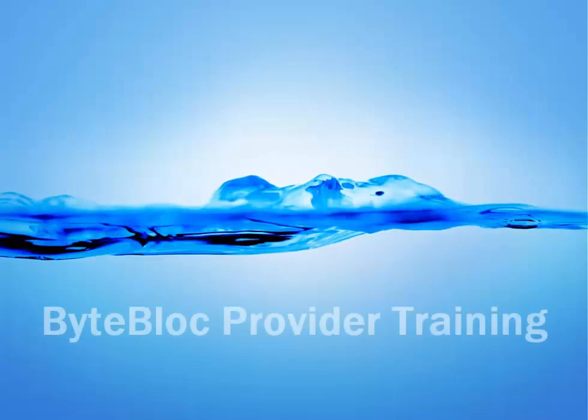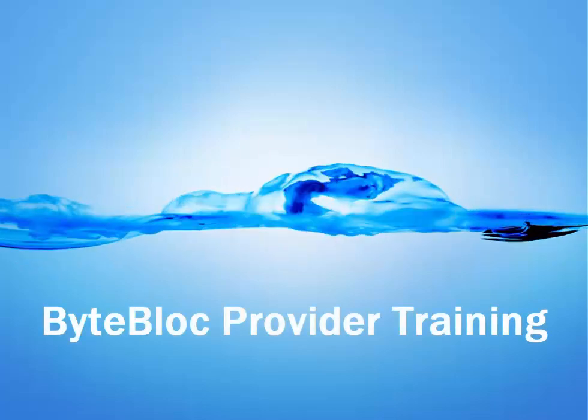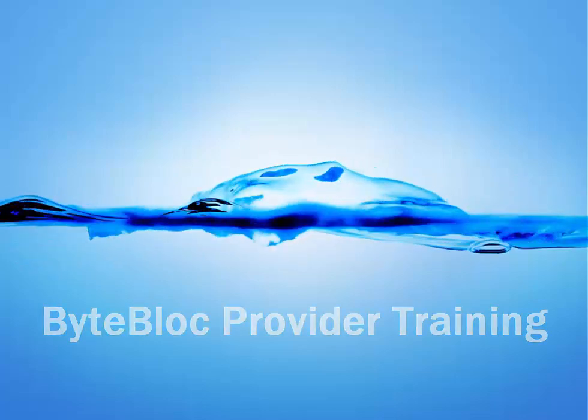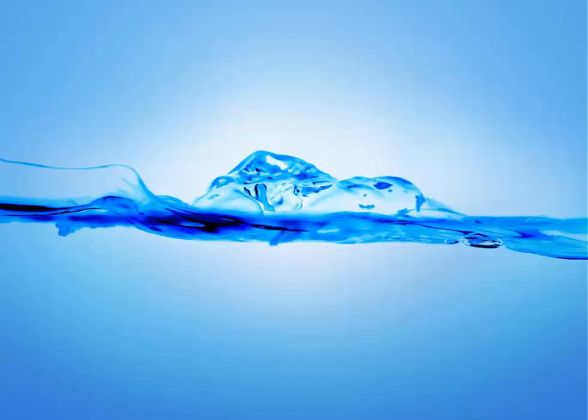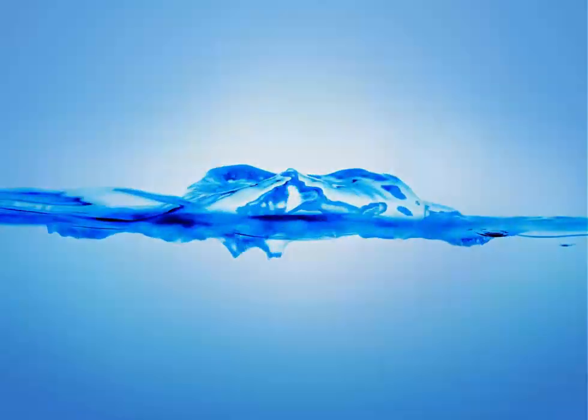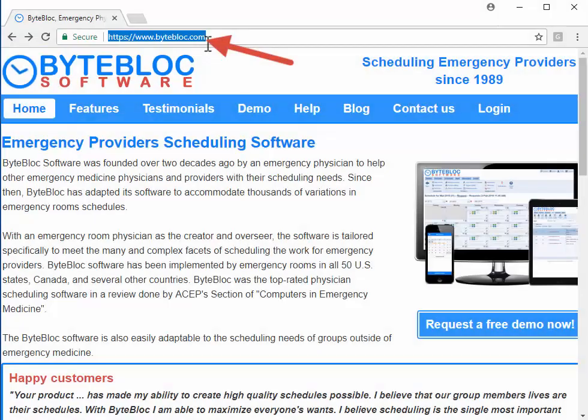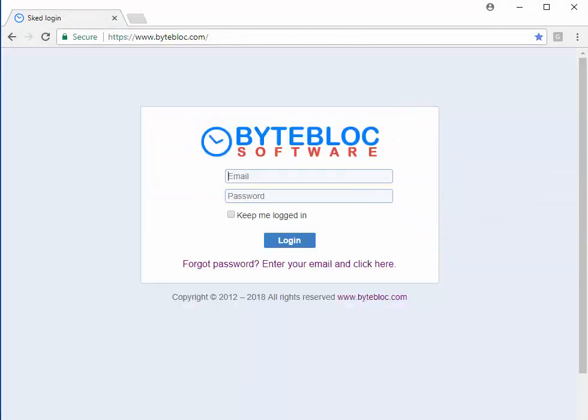Hello and welcome to this provider overview of ByteBlock software. You'll receive a login email with a default password. Go to ByteBlock.com and click on login.